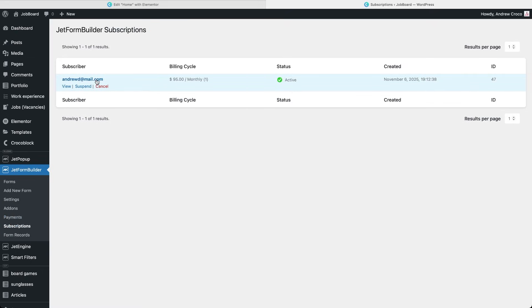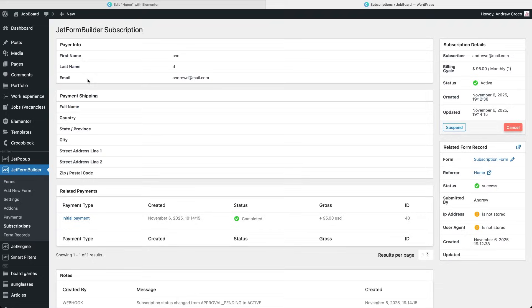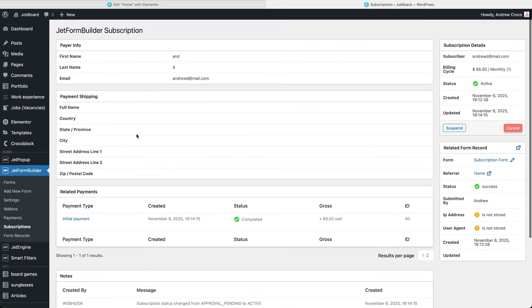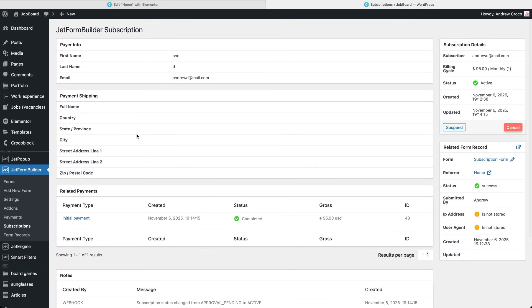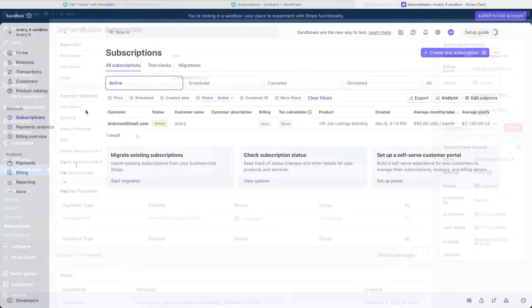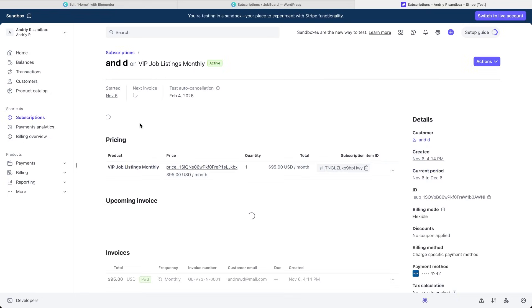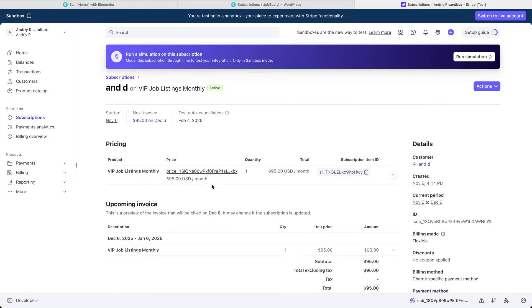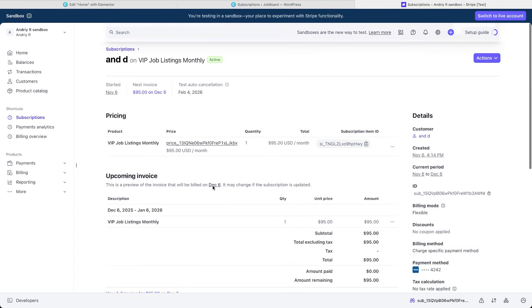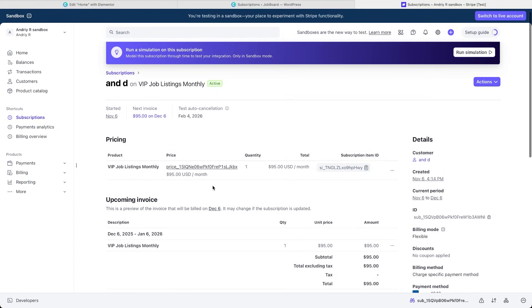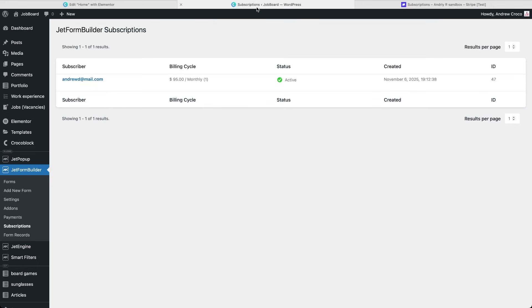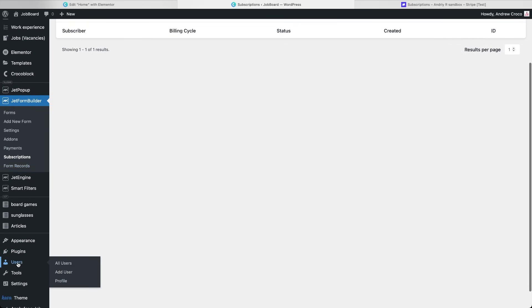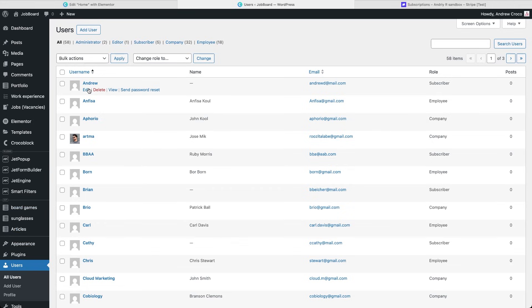From here, the site admin can cancel or suspend the subscription with one click or open it to view all the details. Let's also open the Stripe dashboard and find the Subscriptions section. Here we can see the same subscription added automatically with the customer's details, amount and billing period. Everything is neatly synchronized between Stripe and JetForm Builder. If we check the new user profile in WordPress, we'll see that their role is Subscriber exactly as planned.